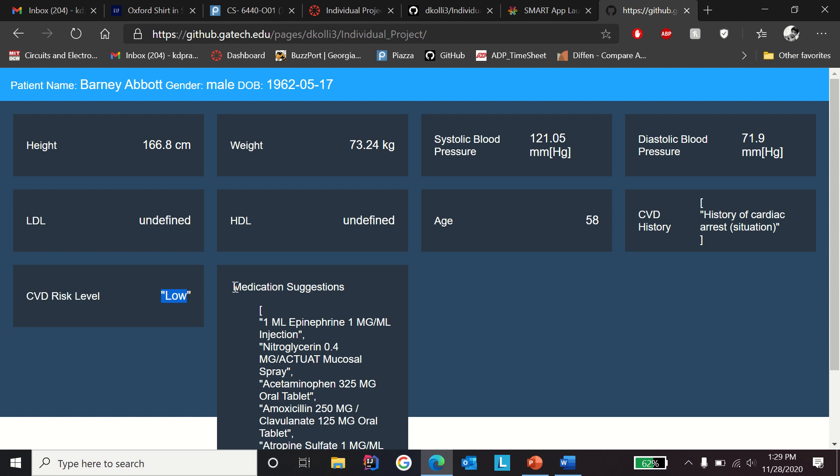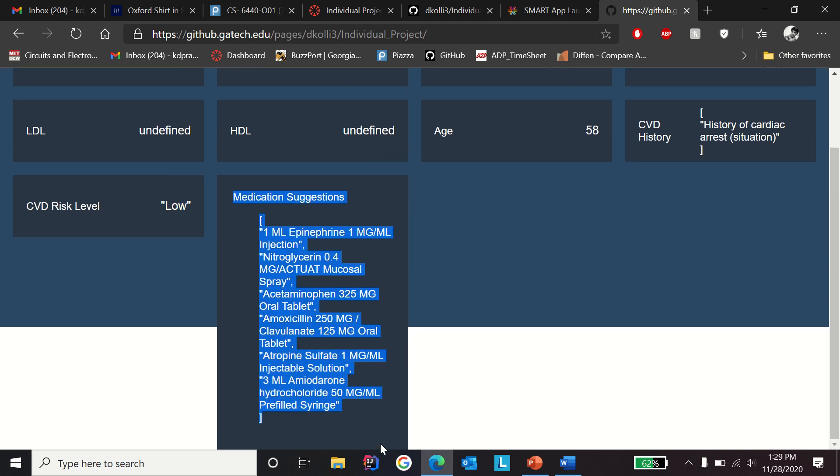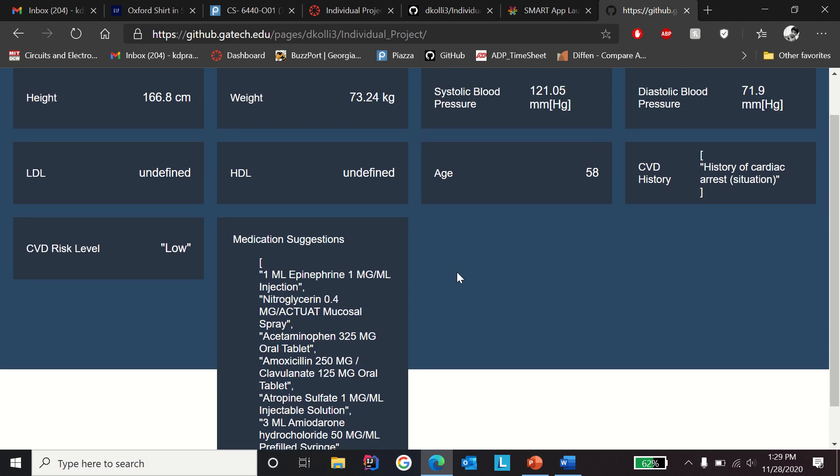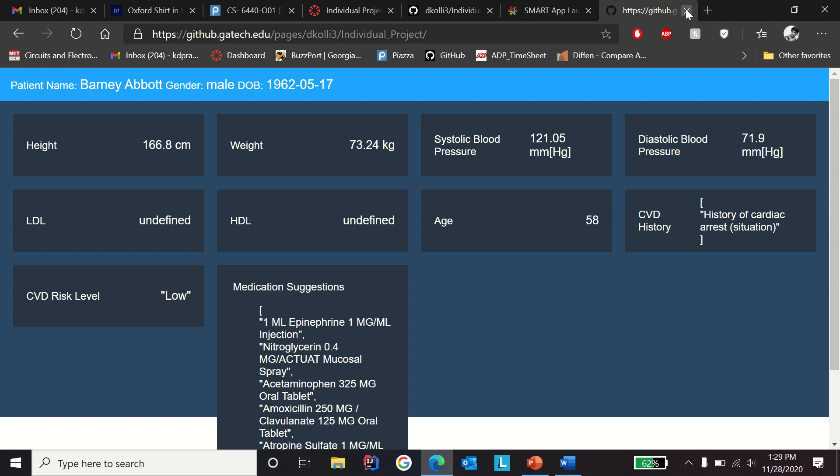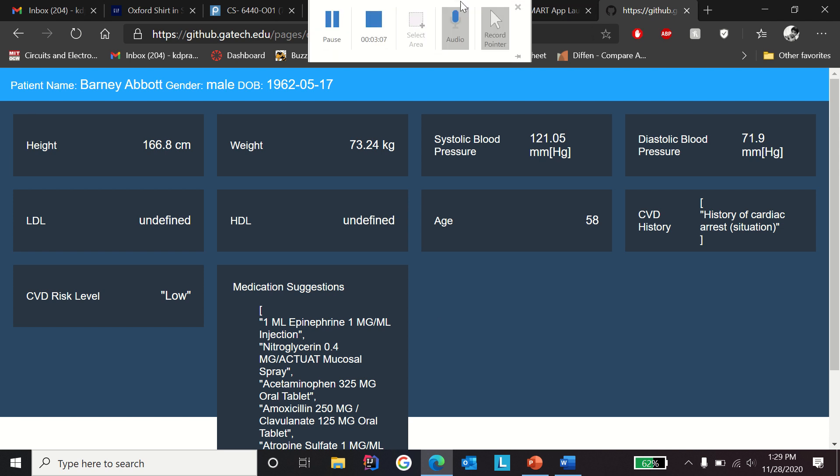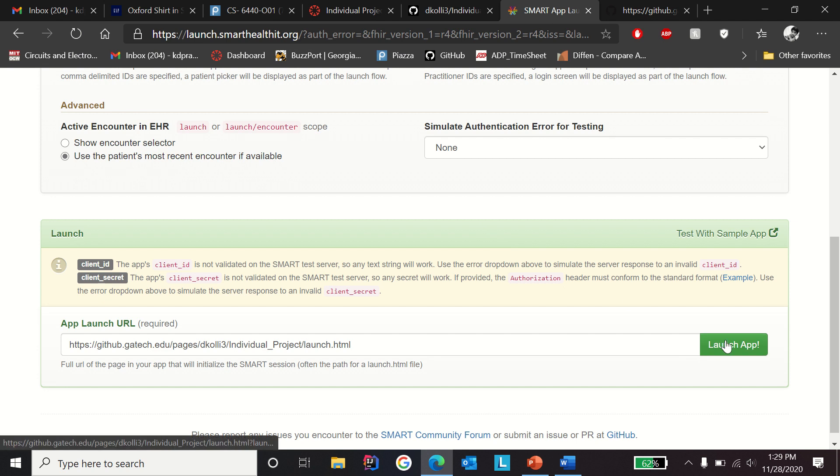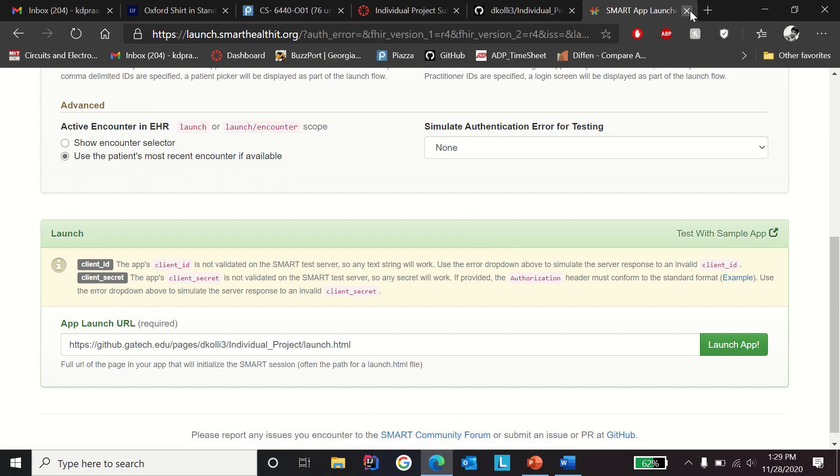The medication suggestions are for physicians to see what medication the patient has been used before and what medication they can suggest depending on the patient vitals. Another thing is, when you click on the launch app, if the app doesn't show up, then I would recommend to open the URL in incognito mode.